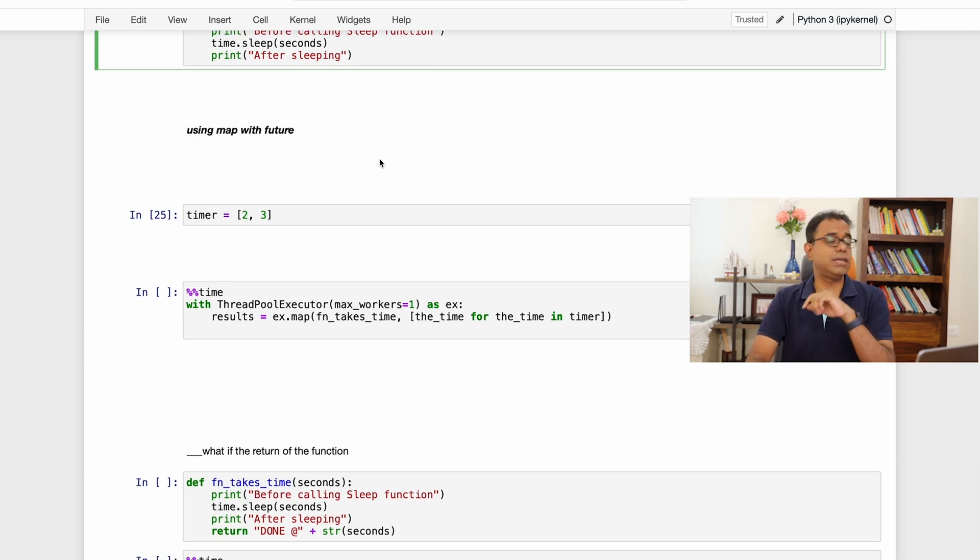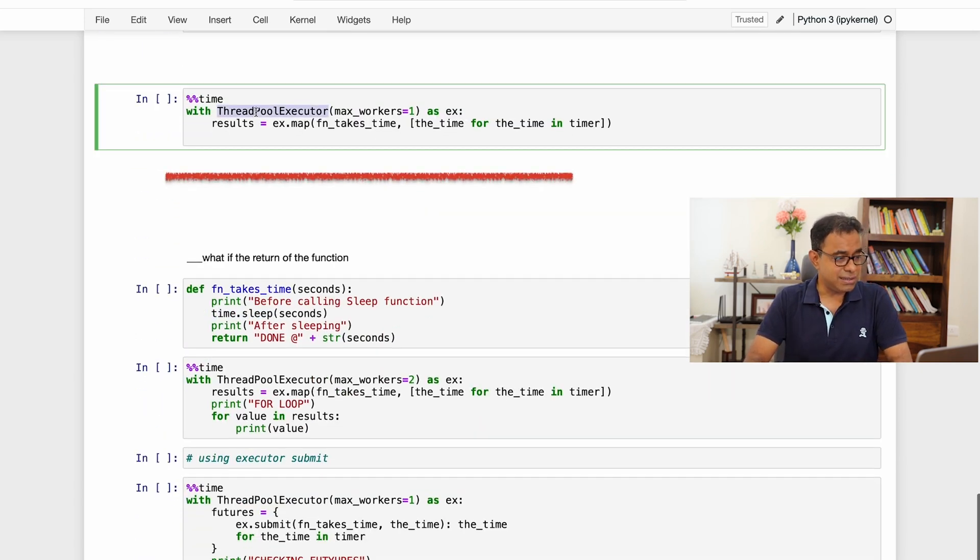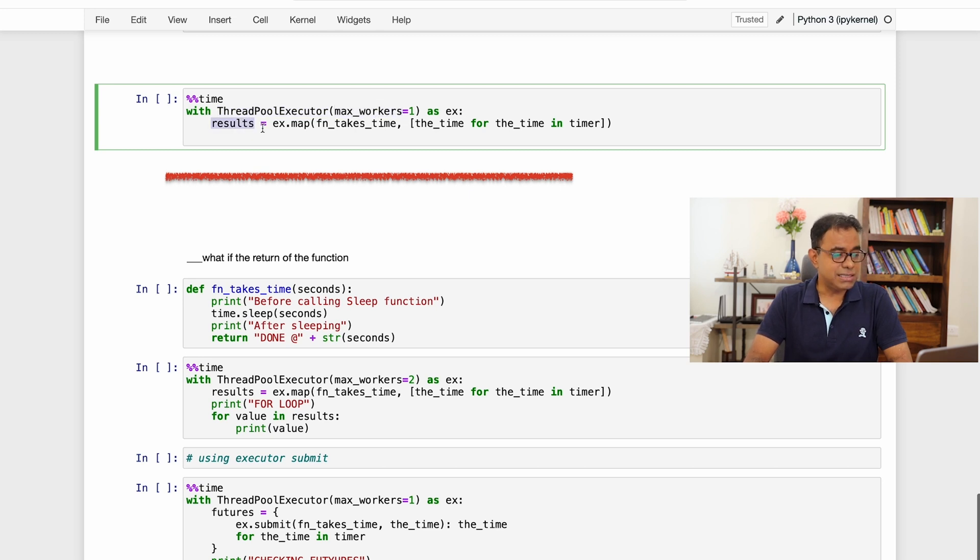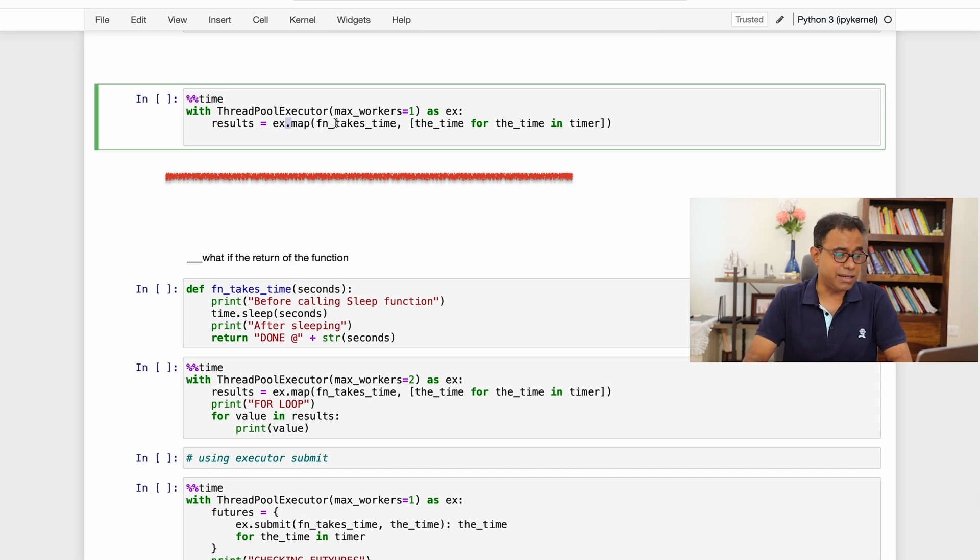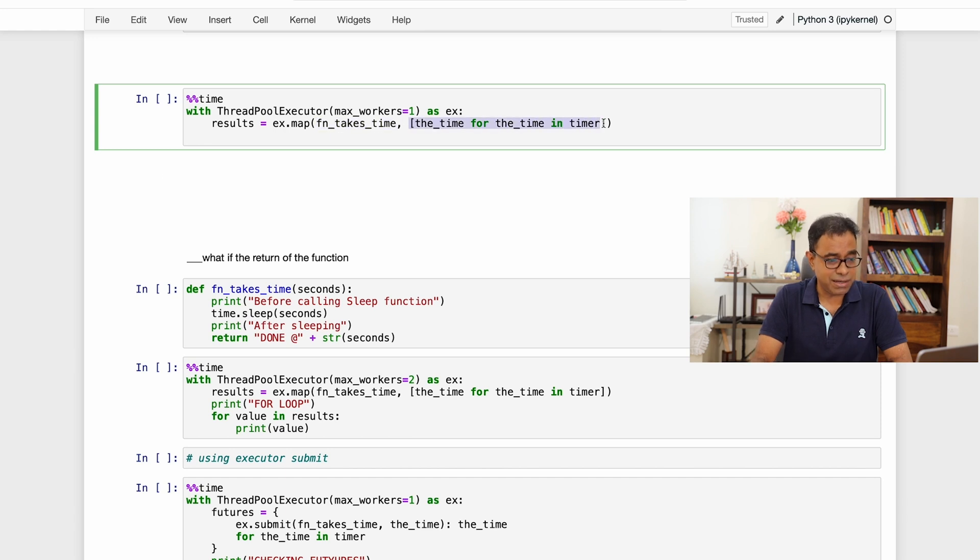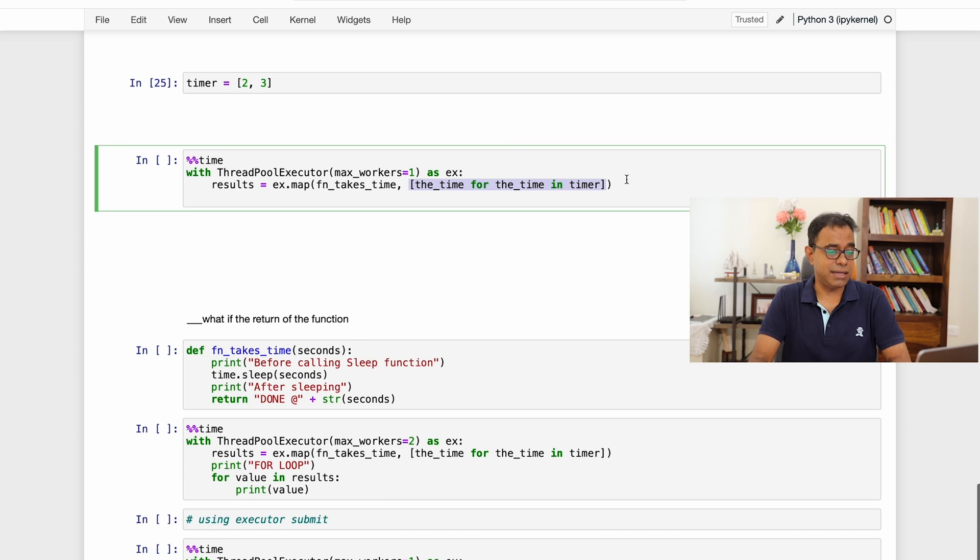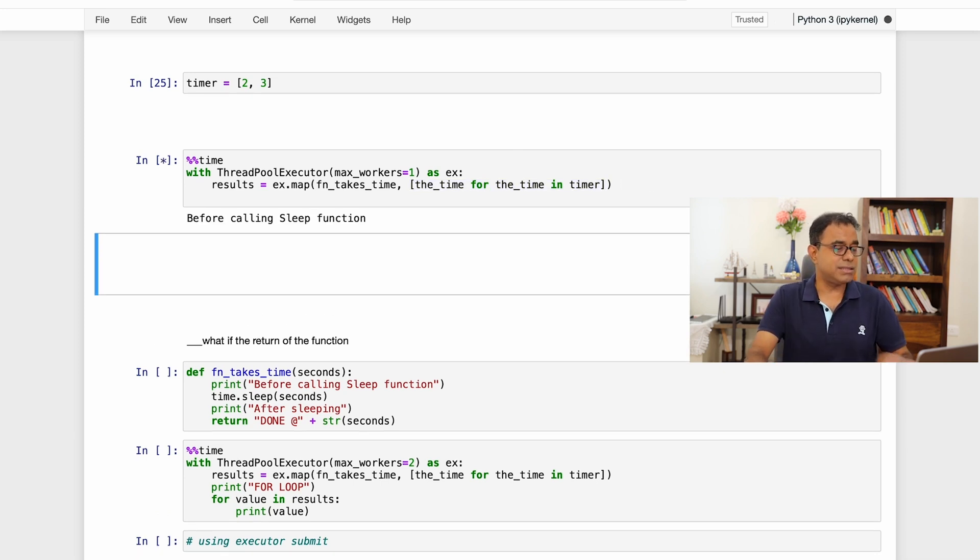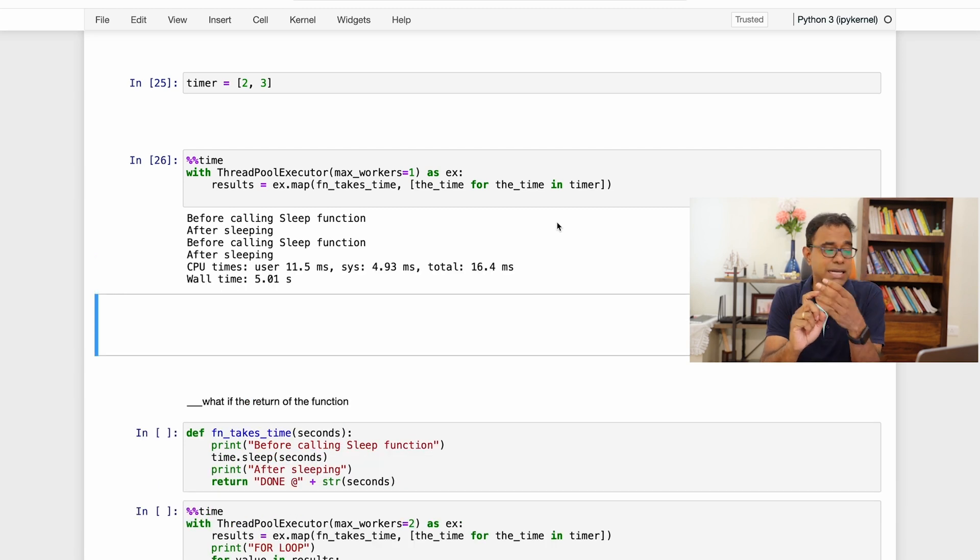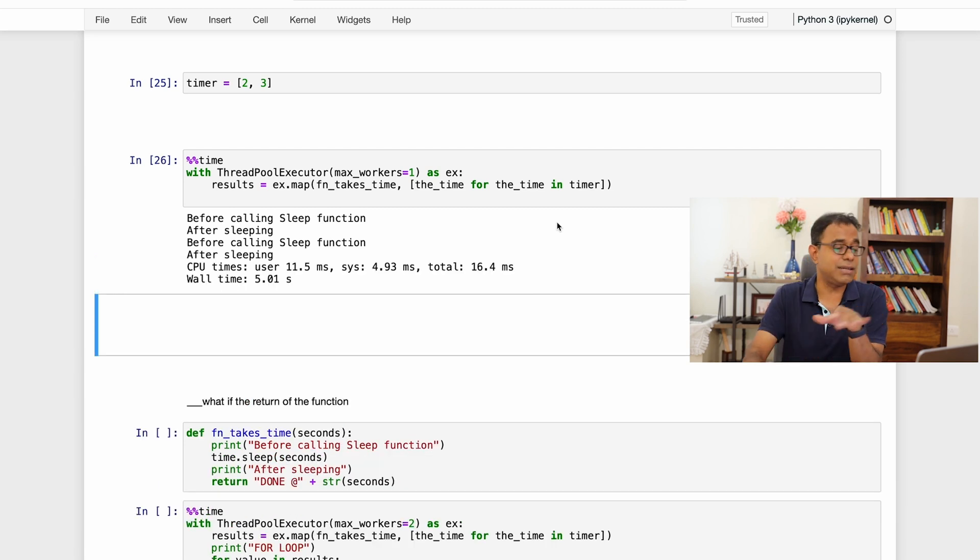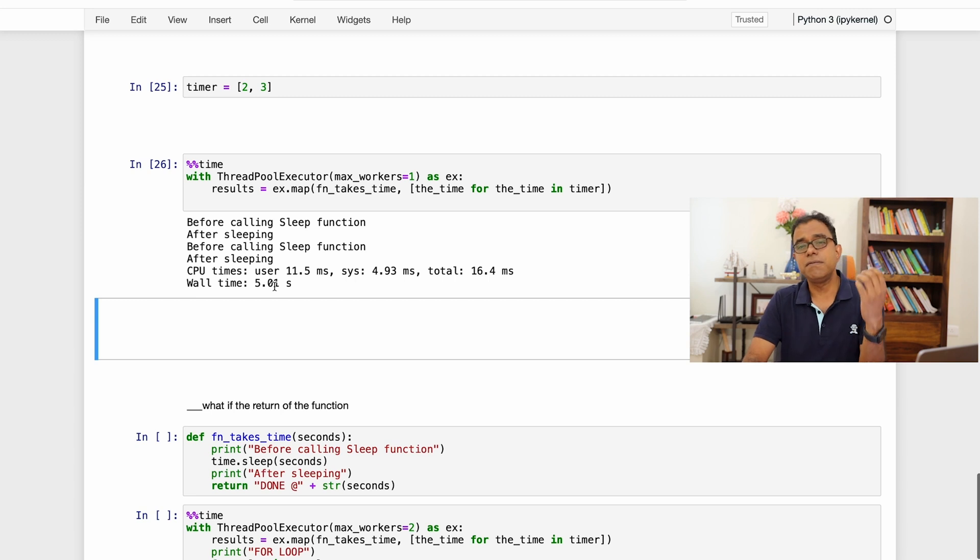Here is how we can do that. We can use the map. So what I am saying: ThreadPoolExecutor max_worker as one, result is equal to map. I am calling a map in ThreadPoolExecutor and I am giving thread function and the parameter will be different. First it will take two then it will take three. So if I go ahead and run this code you can see that first the sleep function will be called with two seconds then it will be called with three seconds and overall wall time will be five seconds, clear.